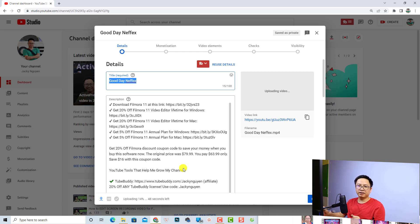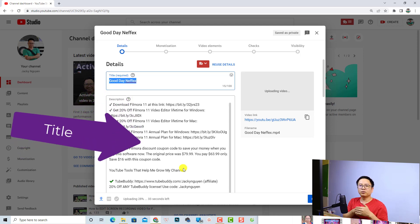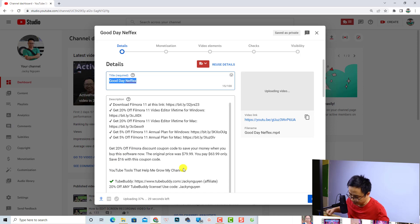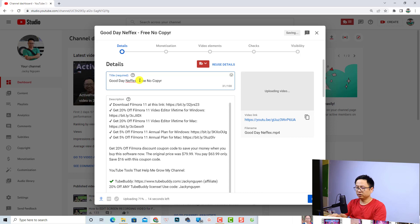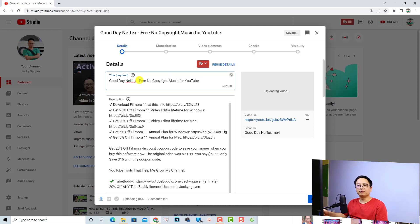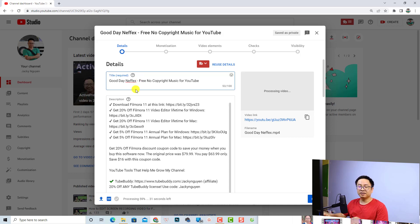The next thing you want to do is write your title — an interesting title — and a video description, and also upload your thumbnail. First, you want to write a title. For example, this is a song from Netflix so I'm going to write 'Free No Copyright Music for YouTube'. When you write the title, remember to put some keywords or an interesting title that your audience will want to click on to watch the video.